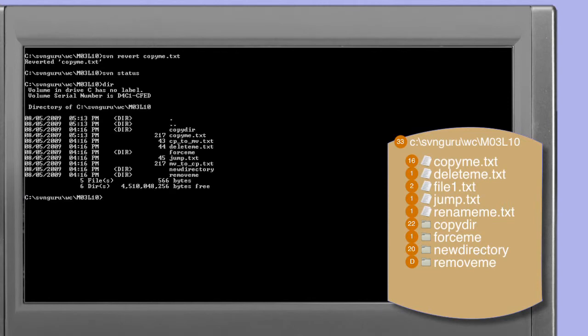The svn status command confirms that the deletion is no longer scheduled to occur, and a directory listing confirms that copy.me.txt has been restored to our current working copy. It's important to note that the Subversion revert command works entirely locally — there is no reference made back to the controlling repository. This is possible because the Subversion client maintains copies of the base version of all files within the .svn metadata directory. This feature is particularly useful if you work disconnected from your repository for long periods of time.